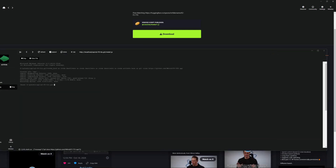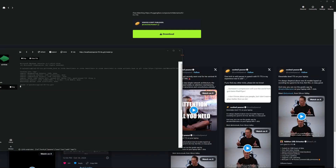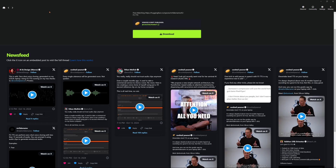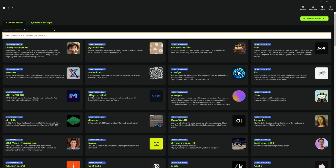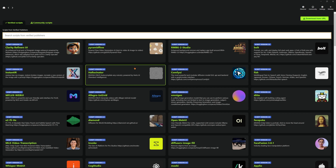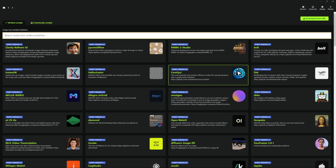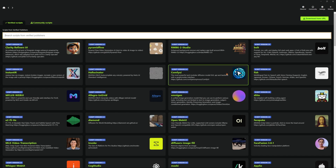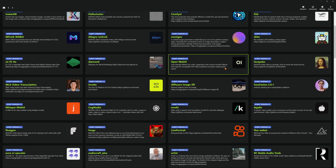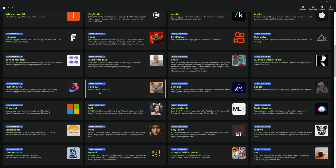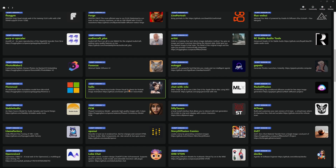Real quick, before I do my time lapse, we're going to come in here. A couple of ones that I will be going through: ComfyUI is going to be another one that we're going to go through. Focus — however you want to say it — it's all right. I might do one on that.